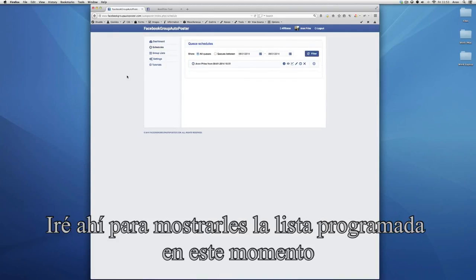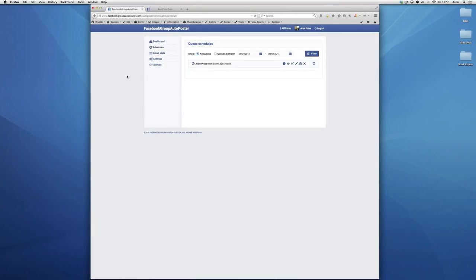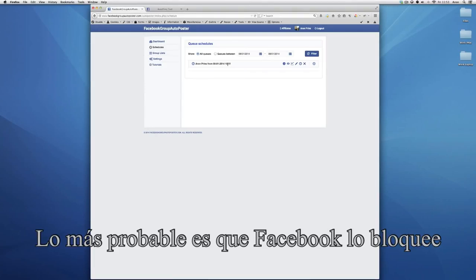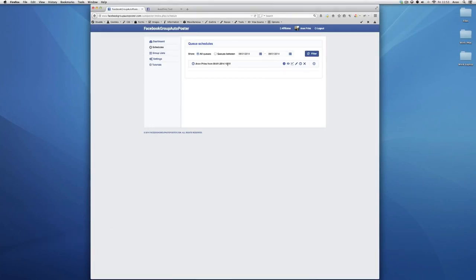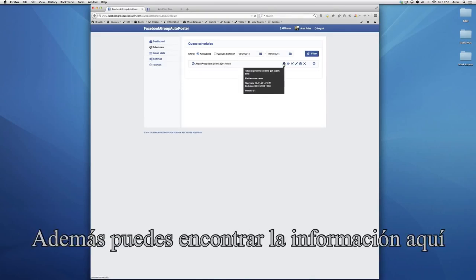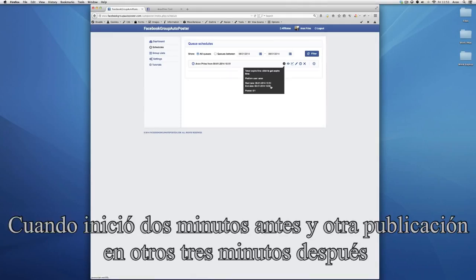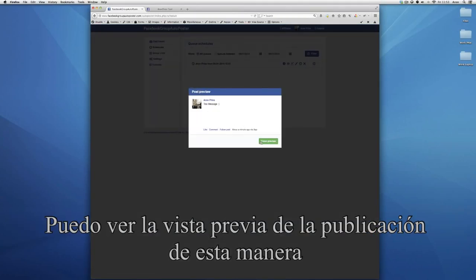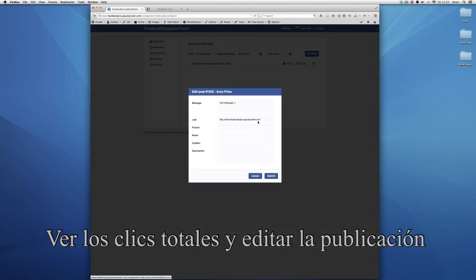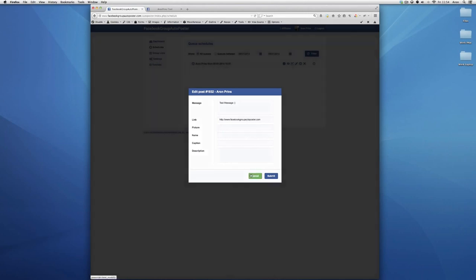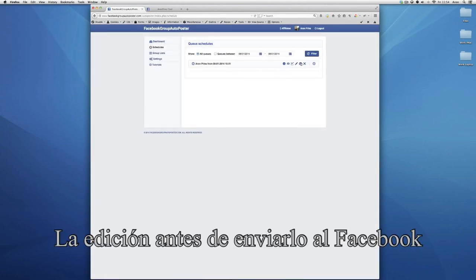I'll go to the schedules list for a second. You can see there's one schedule here right now. If you have multiple schedules with the same date and time on one account, it's most likely that Facebook is going to block you, so make sure you don't do that. You can find the info here — this started about two minutes ago and will post in another three minutes. I can preview the post, track the clicks, and I can edit the post. Since it hasn't posted yet, if I edit it and hit submit, it will be edited before it goes out to Facebook.